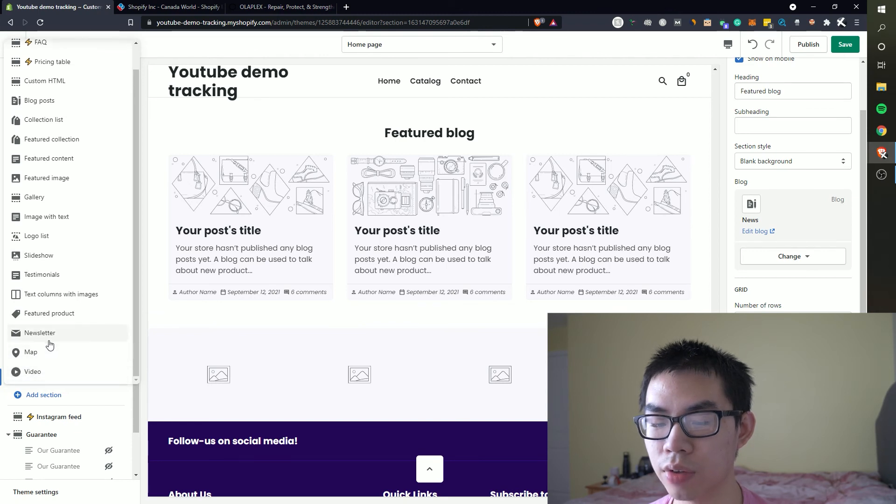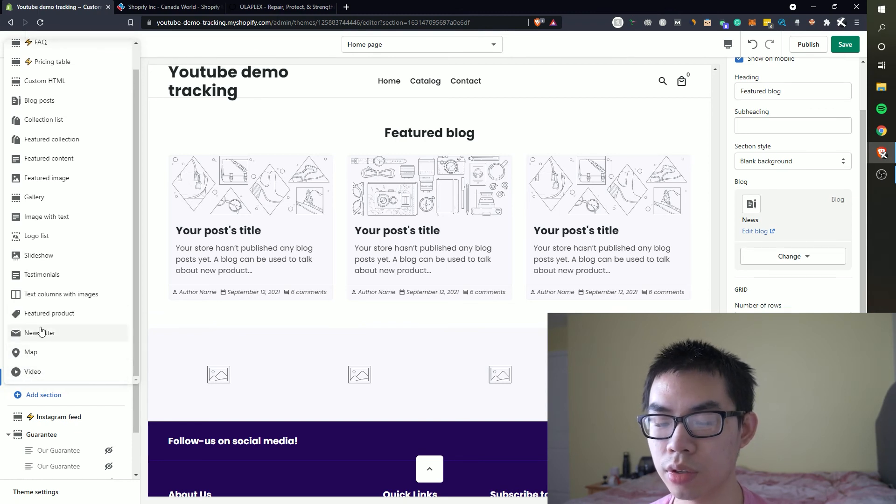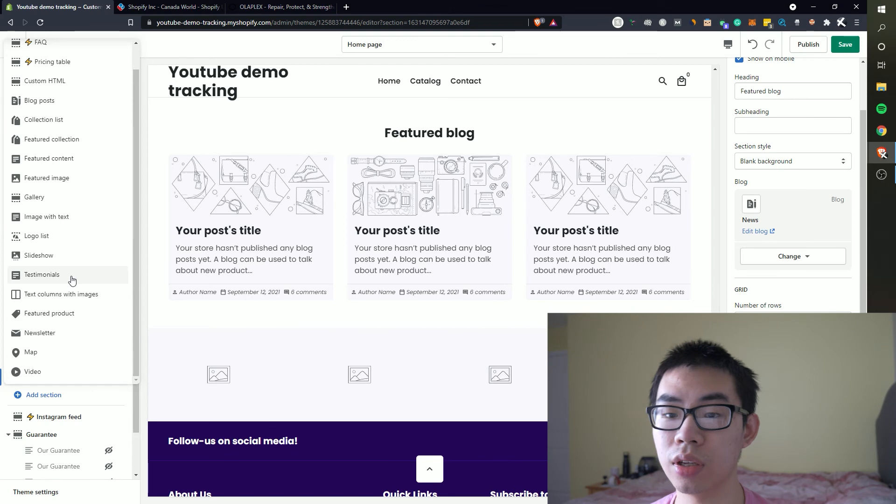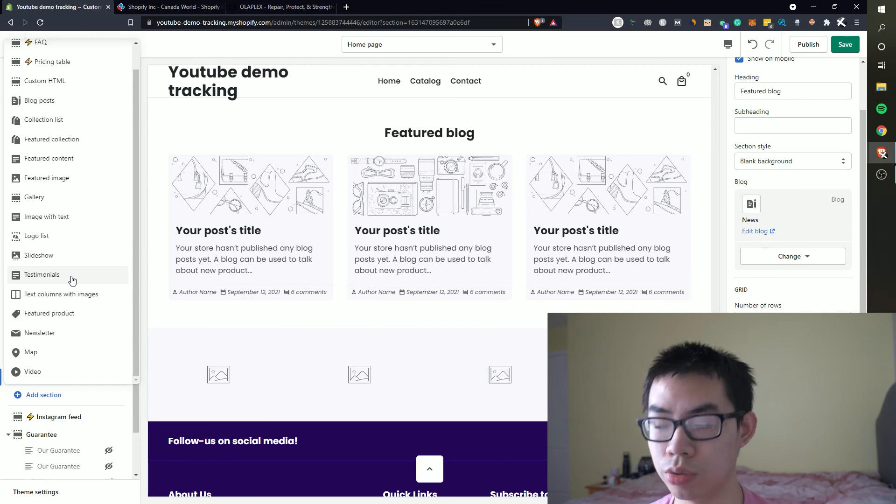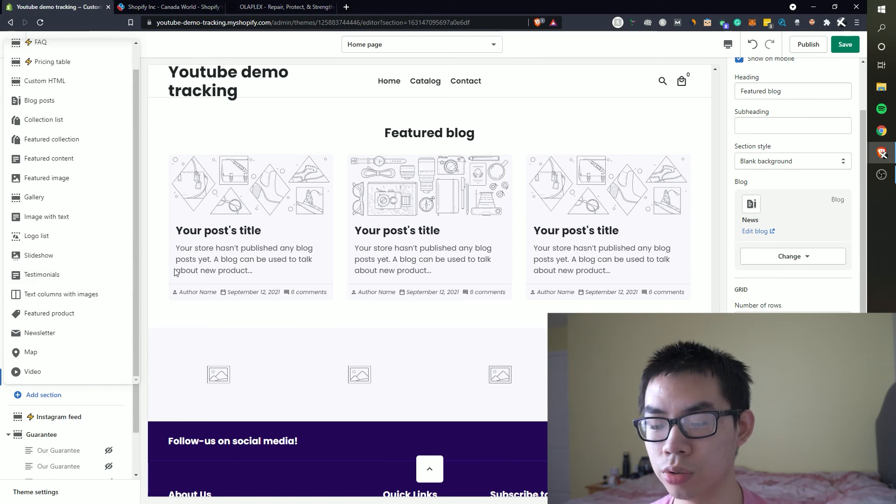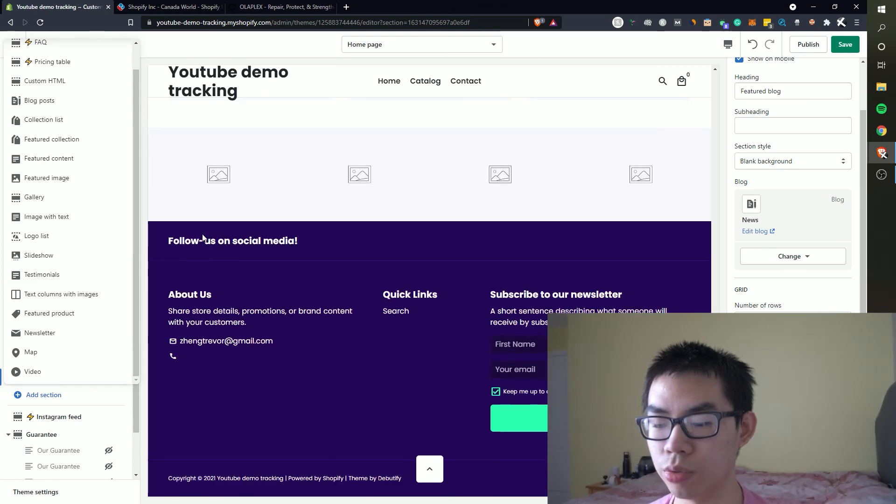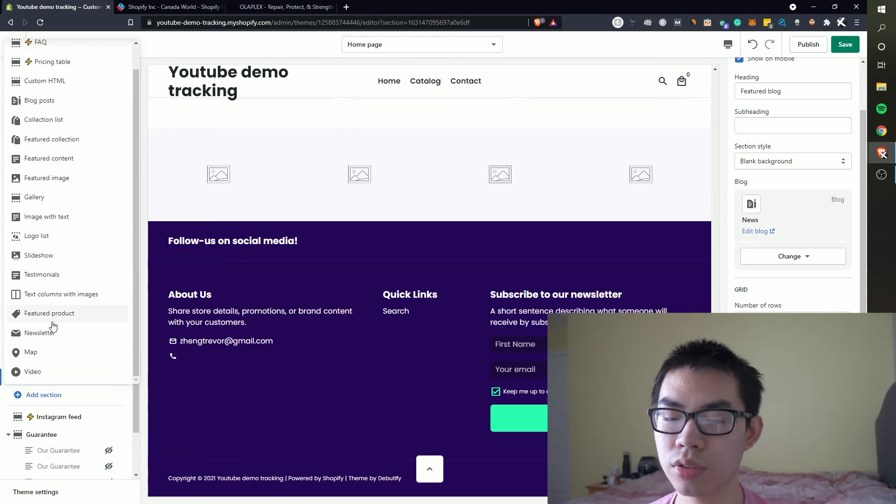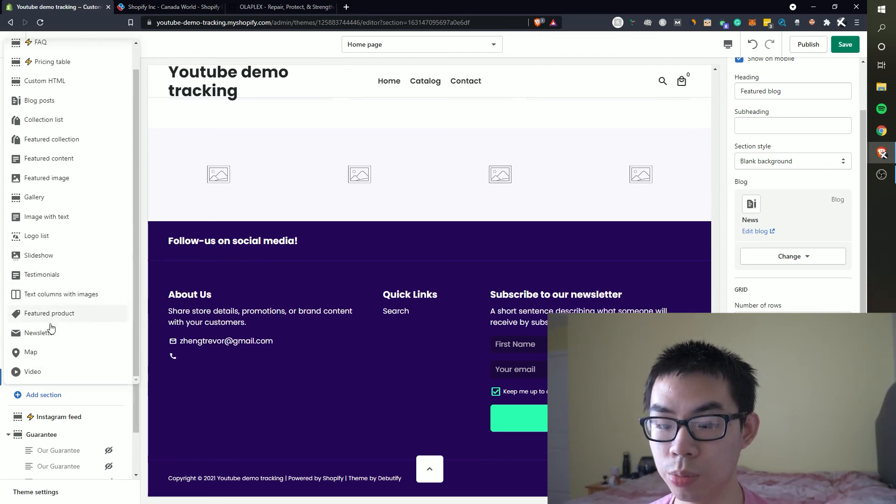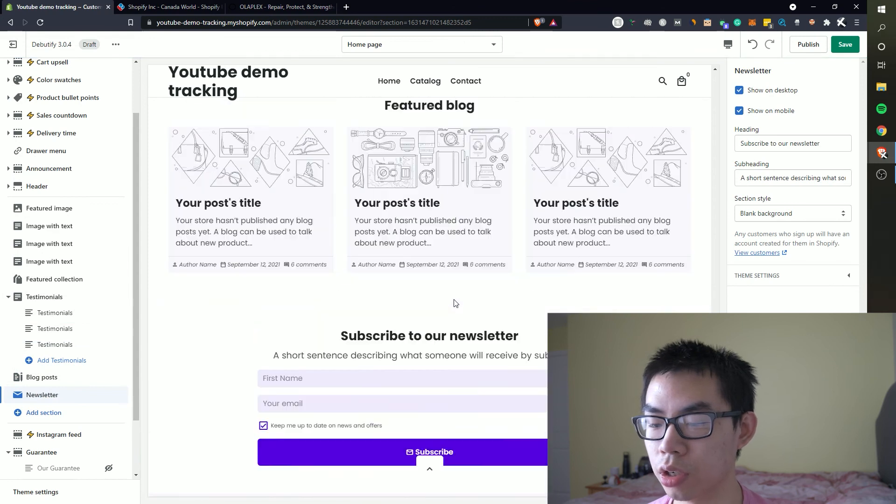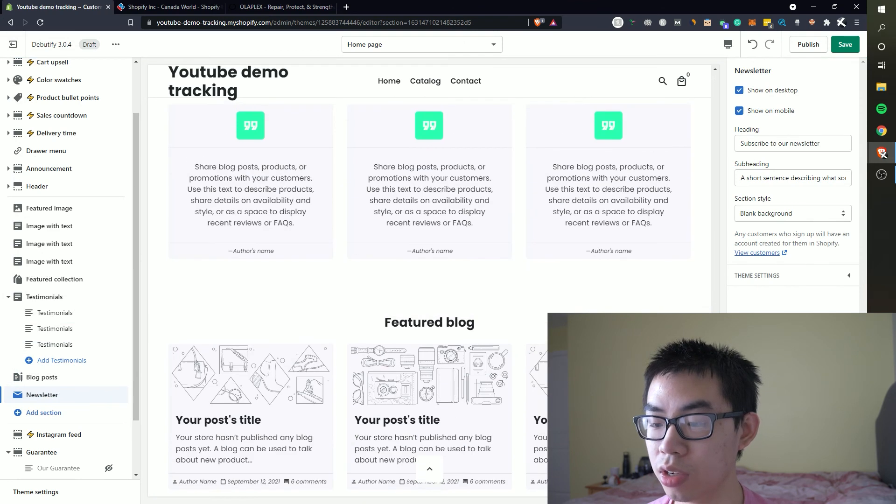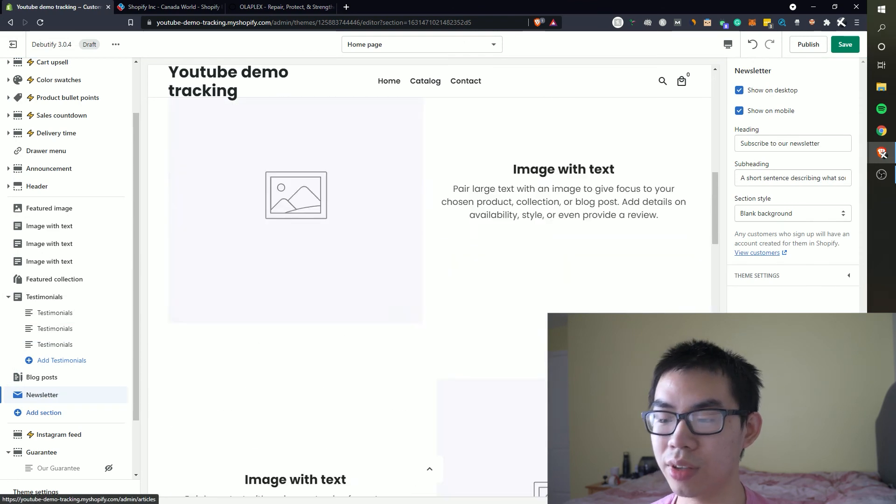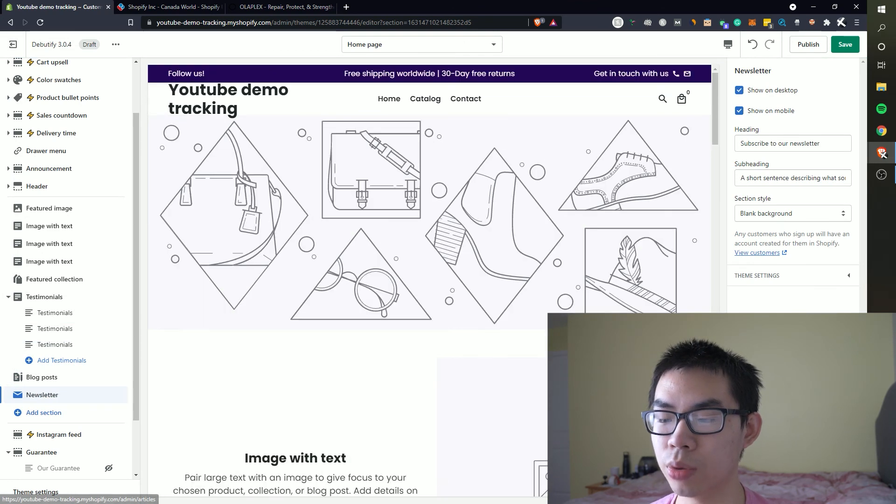We can either have a newsletter which is probably the second best since we don't have anything similar to follow. Since we have a follow us on social media down here already. So the next best option is usually probably a newsletter.